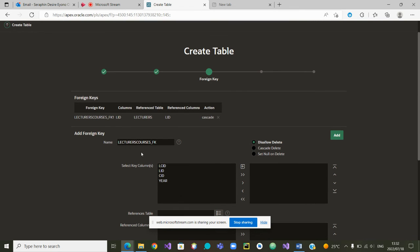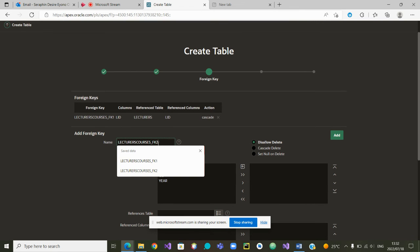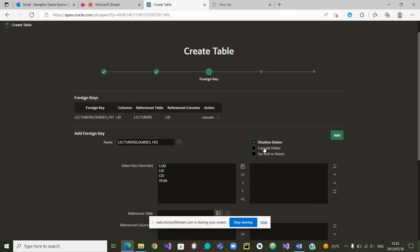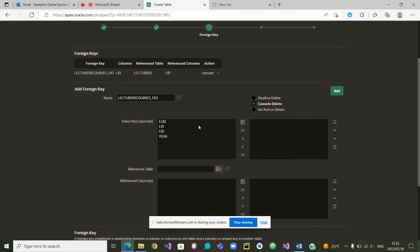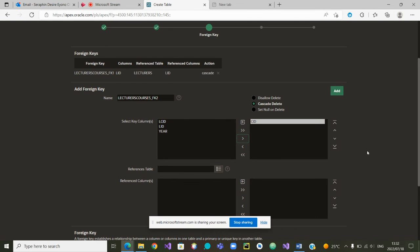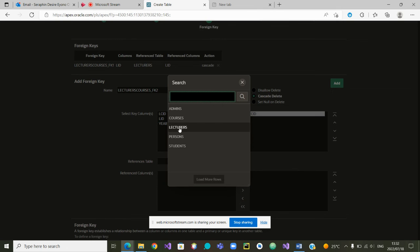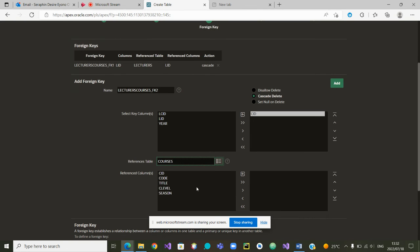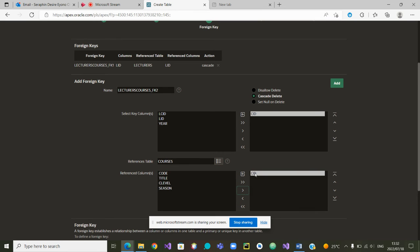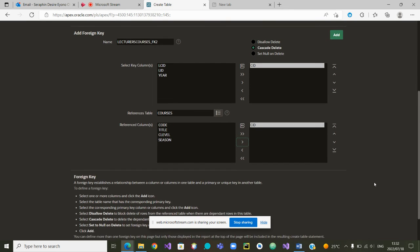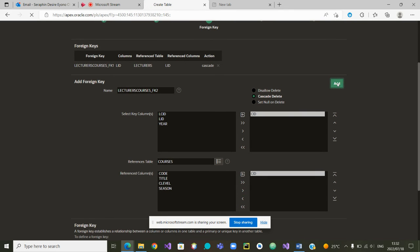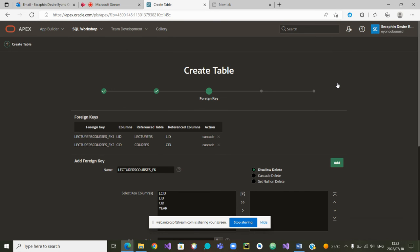Our second foreign key is CID. We are choosing the table courses, and the two CIDs are linking through the foreign key. We can now add it as our second foreign key.